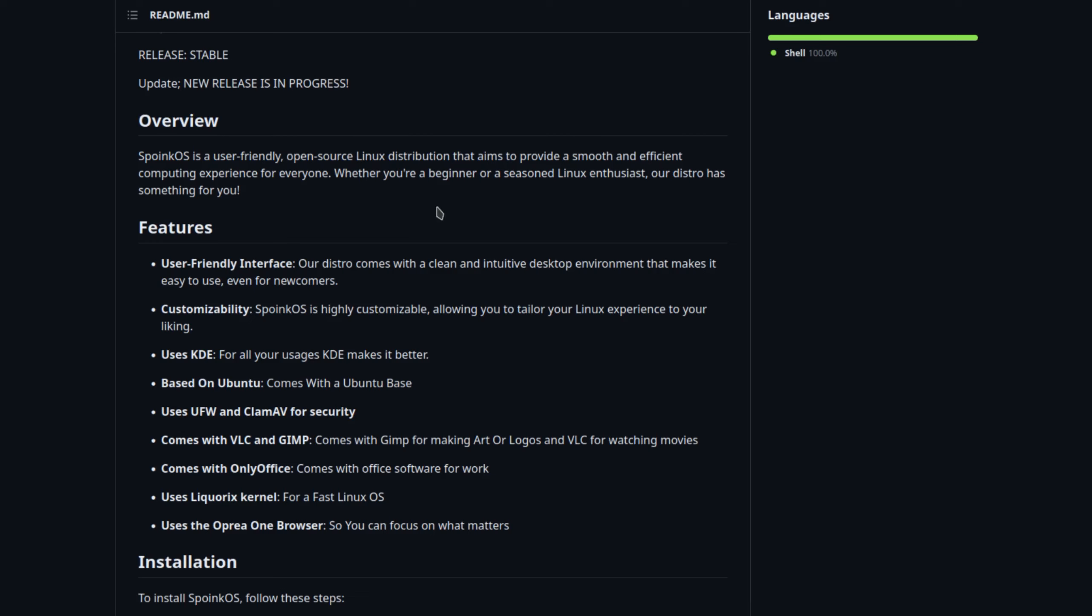Whether you're a beginner or seasoned Linux enthusiast, our distro has something for you. And it also has some other features right here and info.